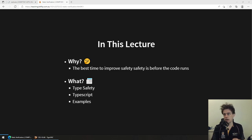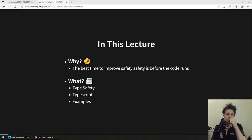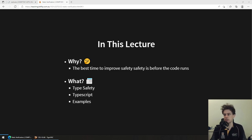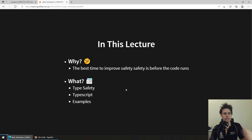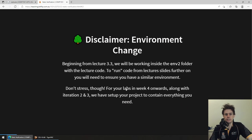We're going to talk about what type safety is — the main way we'll be looking at static verification — then look at TypeScript as a language and go through a bunch of examples.